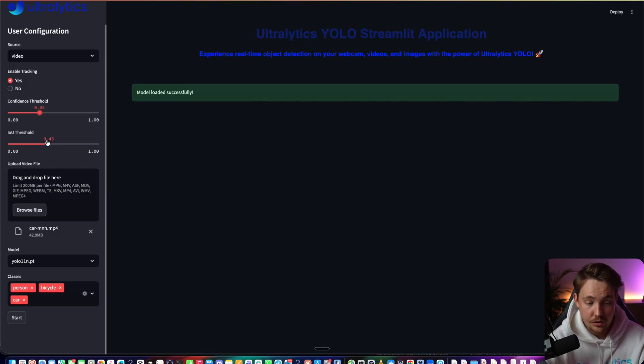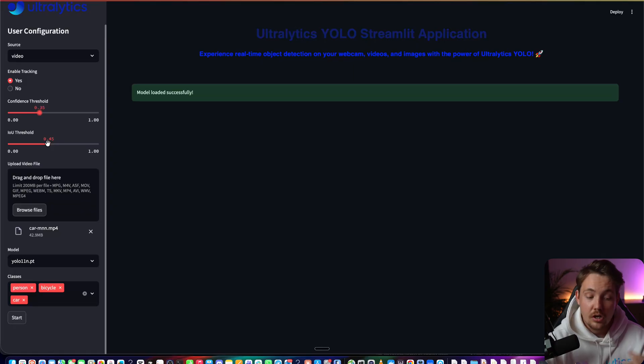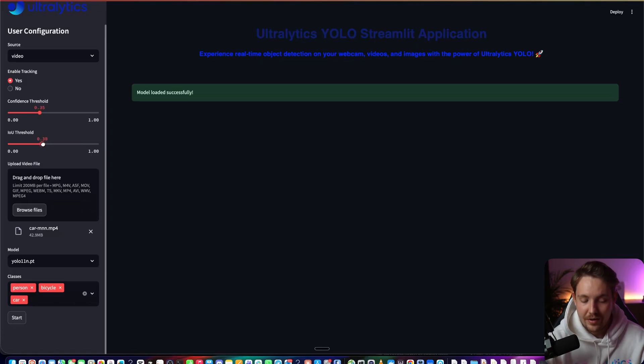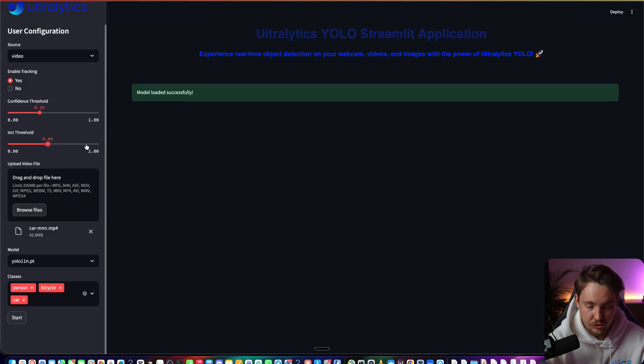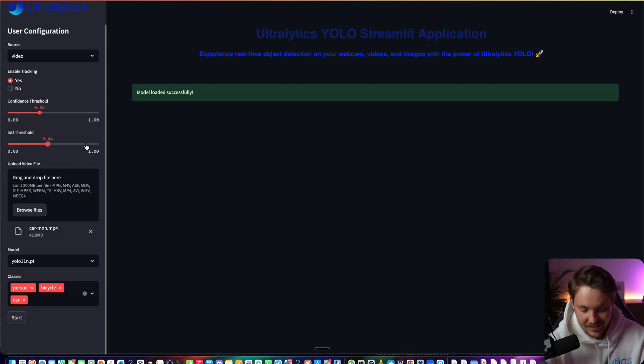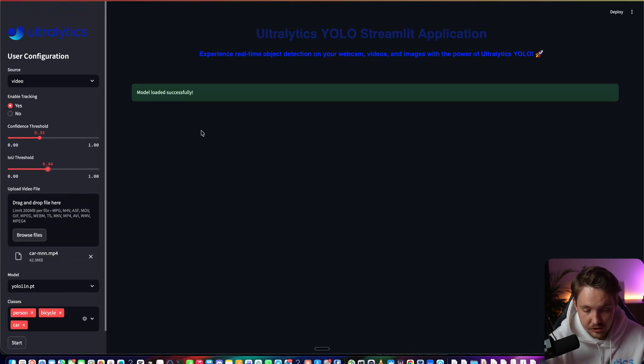You can also do intersection over union - how much should your bounding boxes overlap or how much would you allow them to overlap. It pretty much discards one of the detections. This is pretty cool. Go in and test it out.